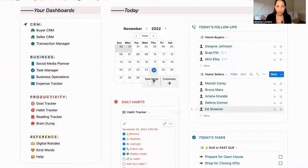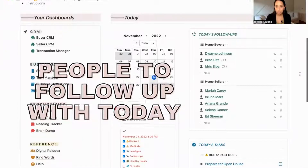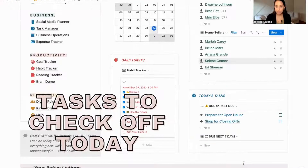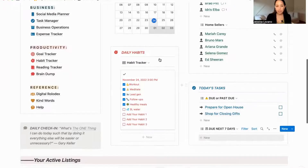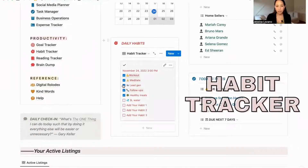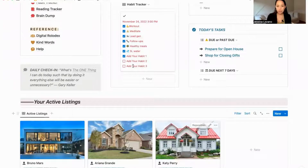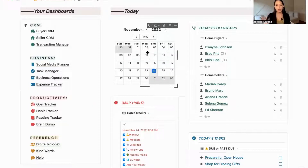On my home page I also have a little calendar. I have today's follow-ups — so all the people that I need to get in touch with today — my tasks for the day, anything that's due in the next seven days, my daily habits to make sure that I have everything checked during the day, and my active listings.